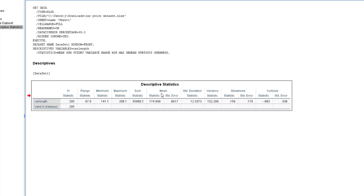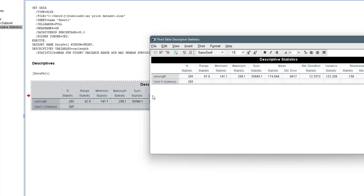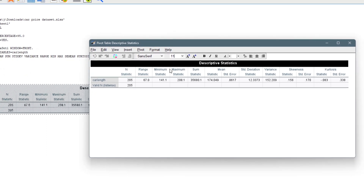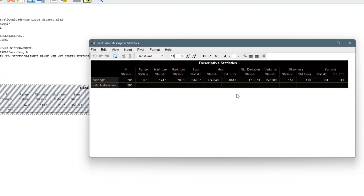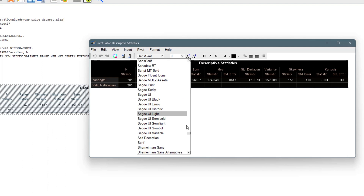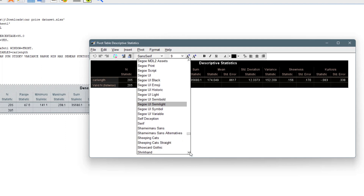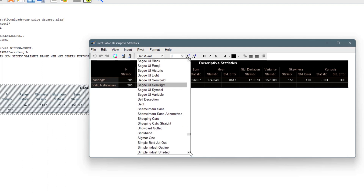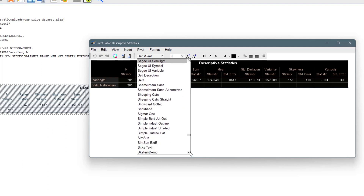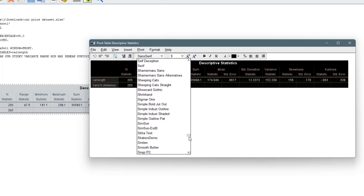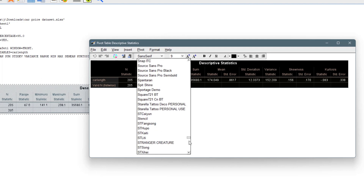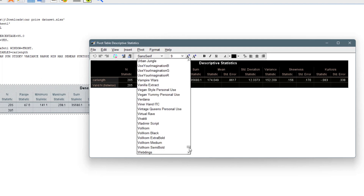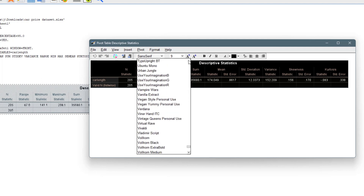You can actually edit the output table. If you double-click on it, you enter edit mode and you can do a lot of things — for example, select all the text and change the fonts. I love using Times New Roman.